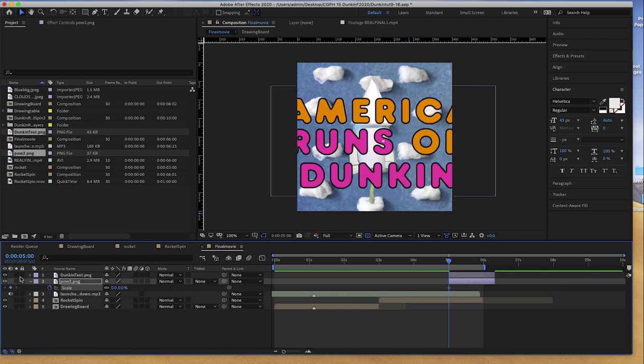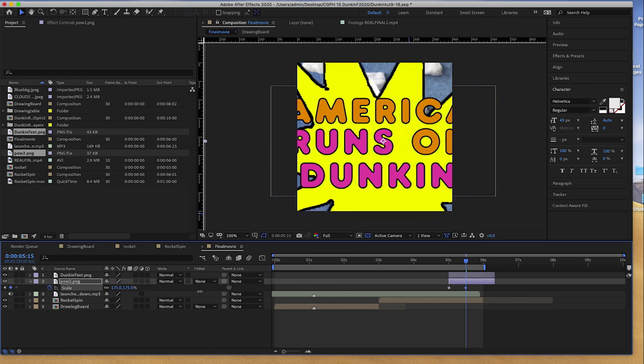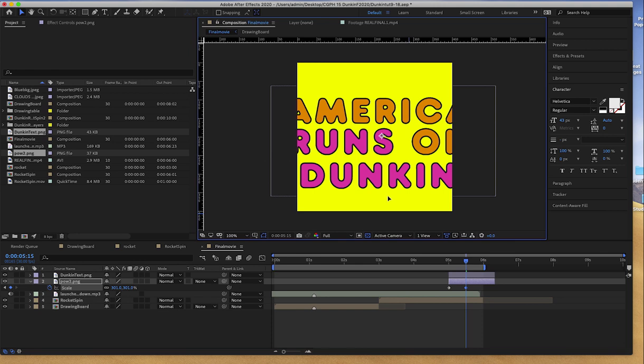And then I'm going to go to 5:15. And I'm going to make the scale large enough to fill the screen so none of the other movie below shows. So I'll change the position and the scale.